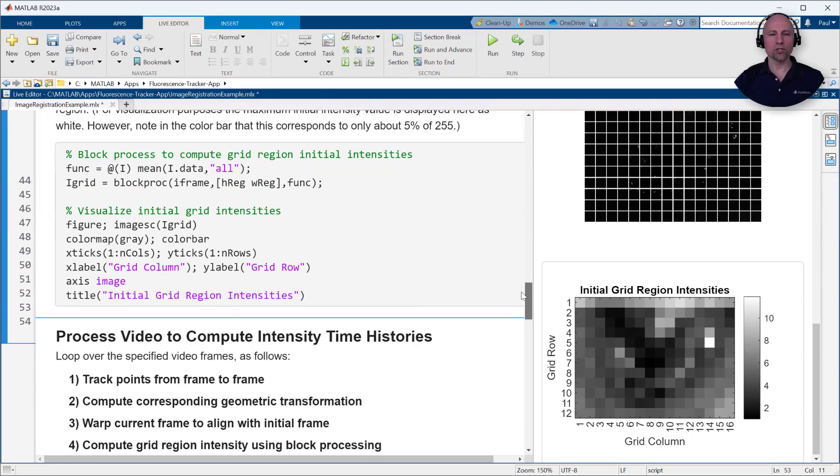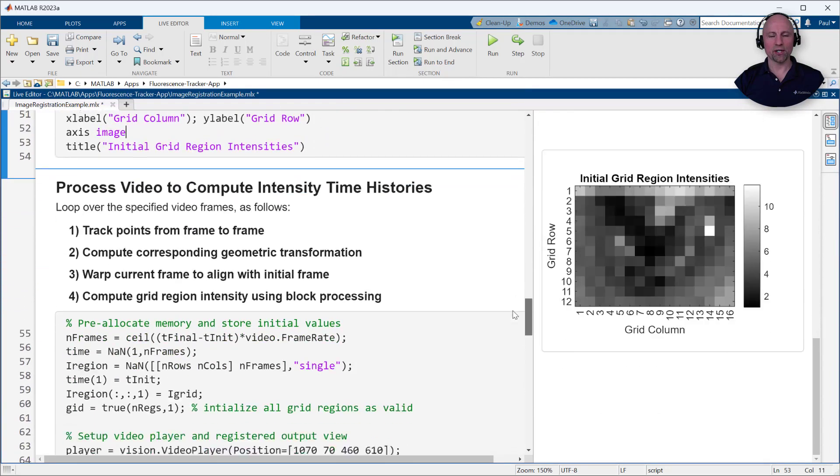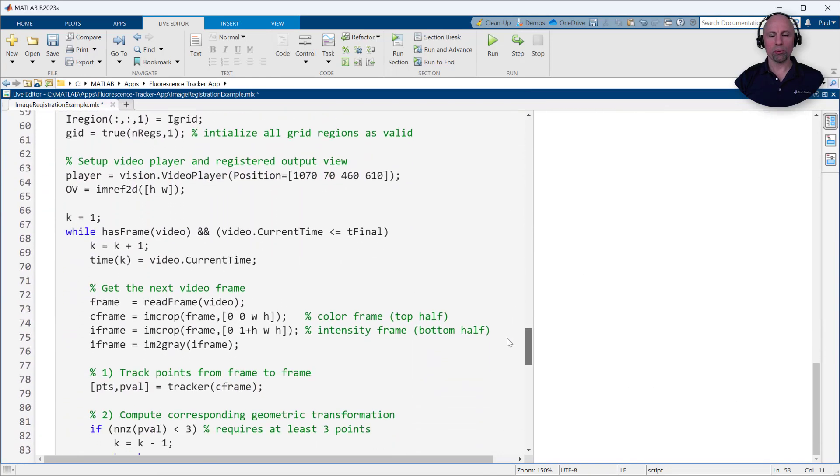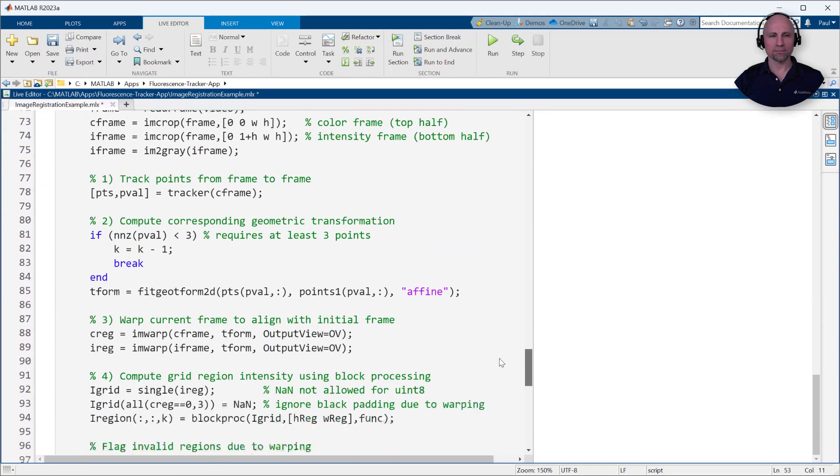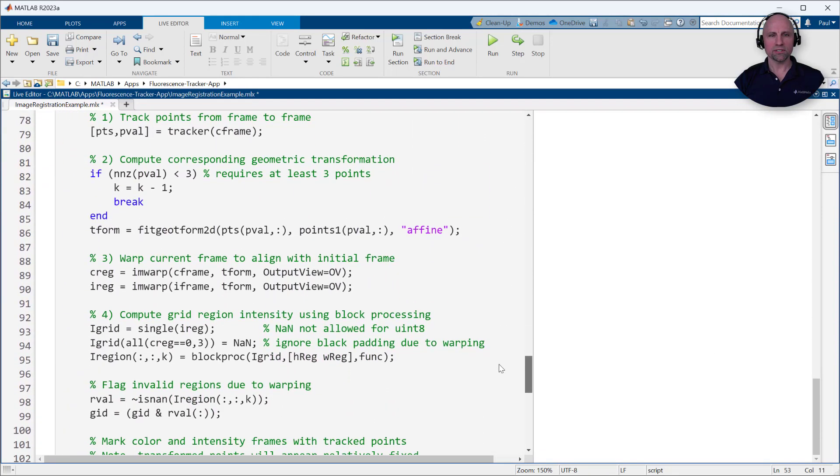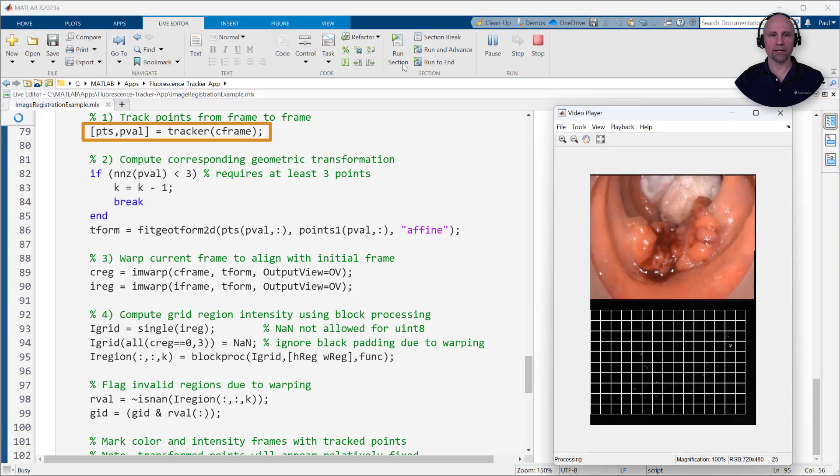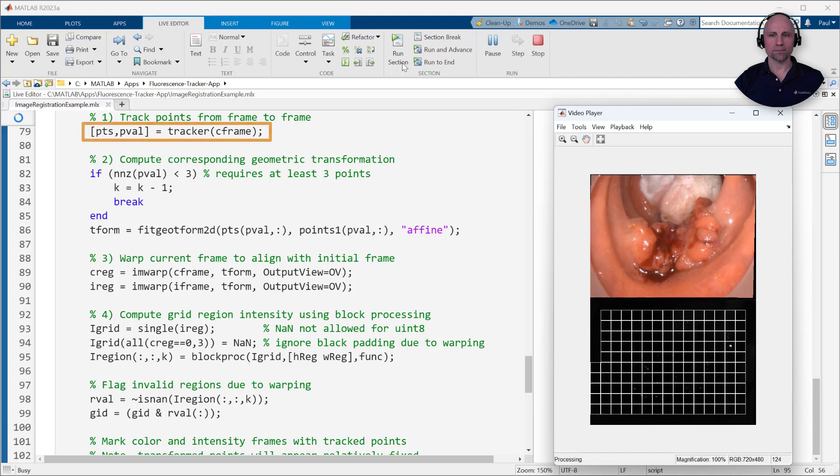We're now ready to loop through the remaining video frames. During each loop, we'll perform four steps. First, for each point in the previous frame, the point tracker attempts to find the corresponding point in the current frame, even as the camera slightly moves around.